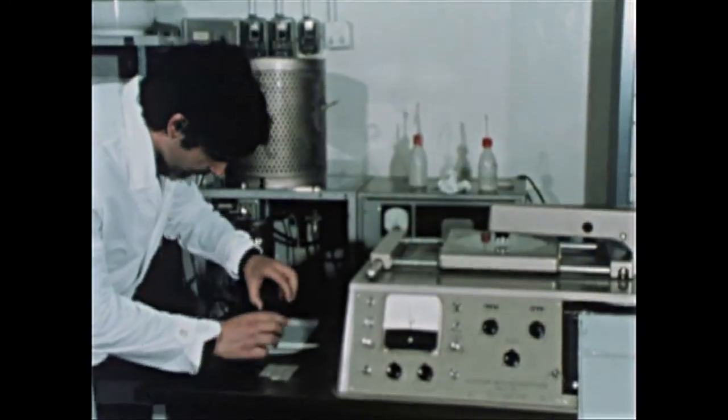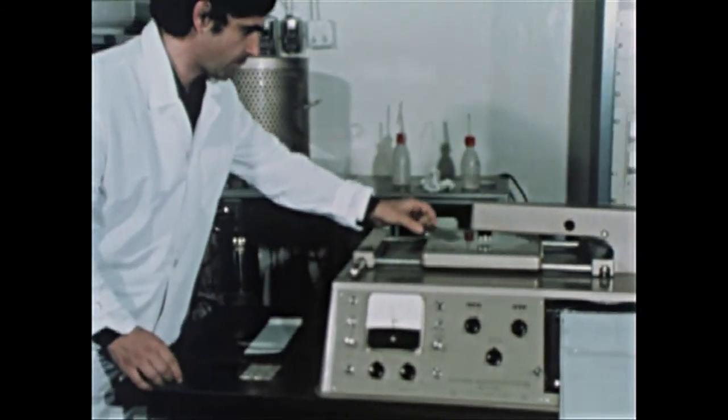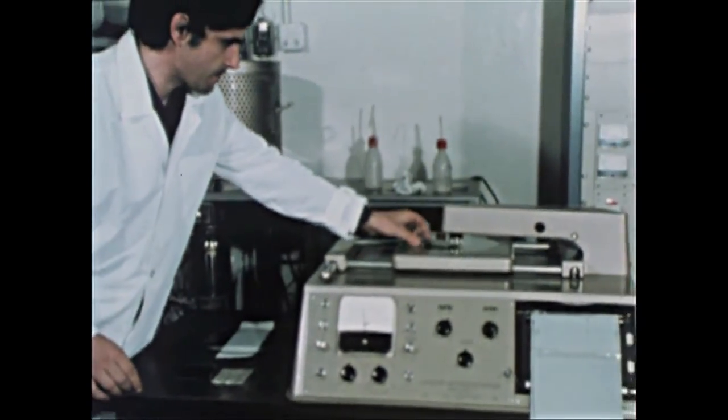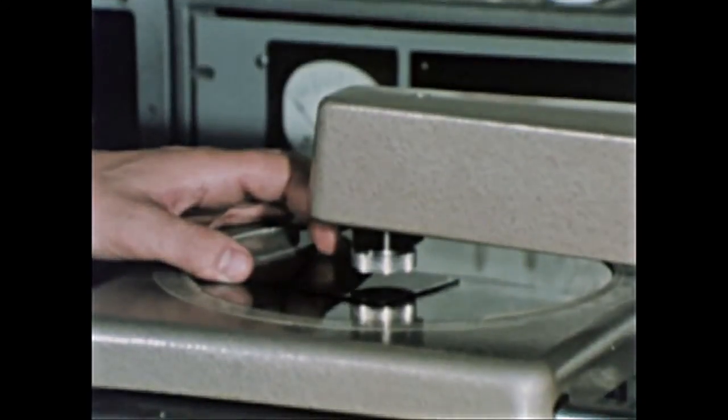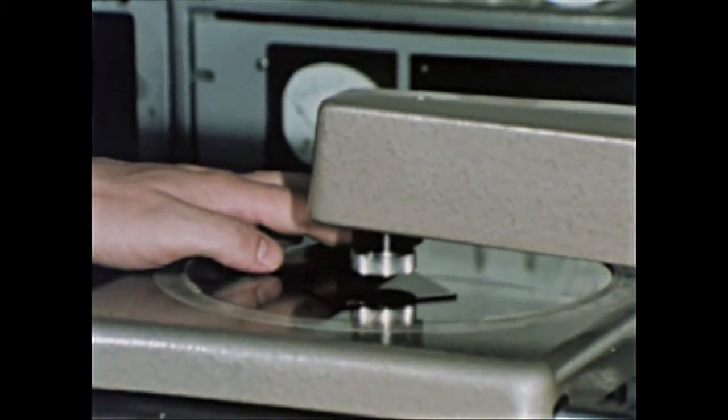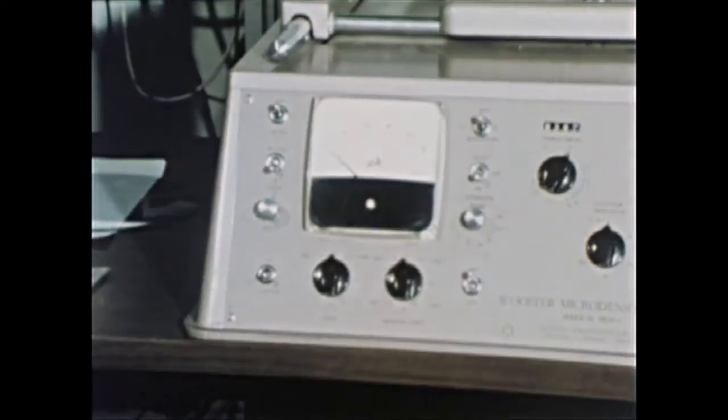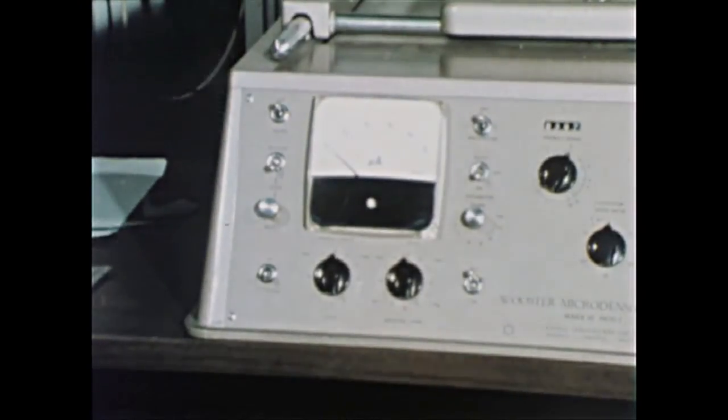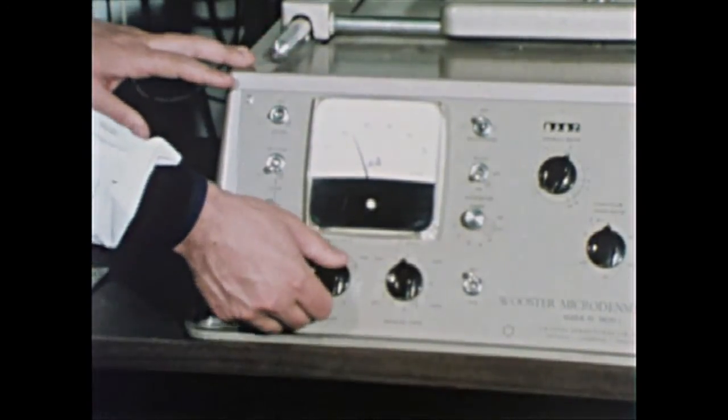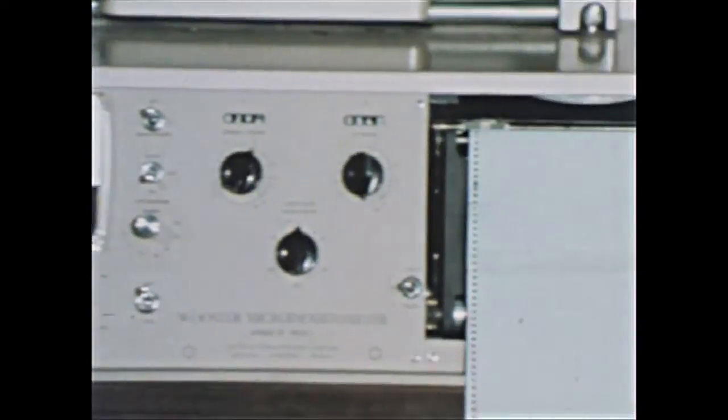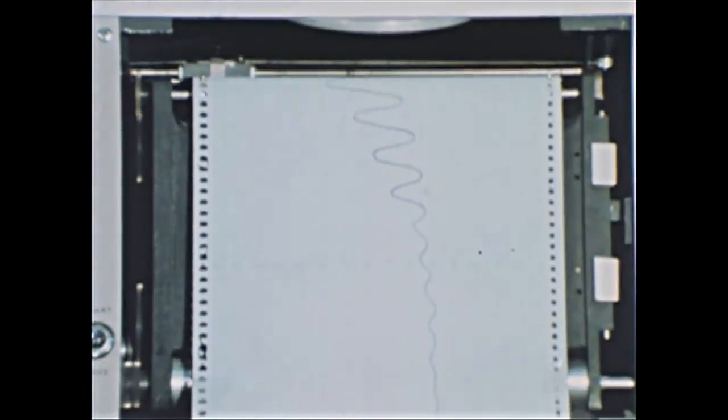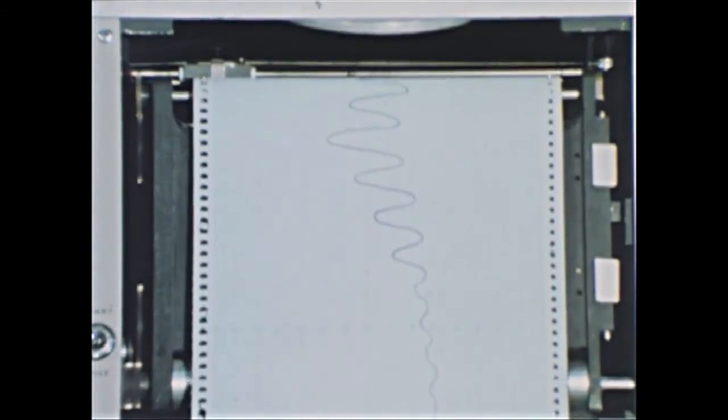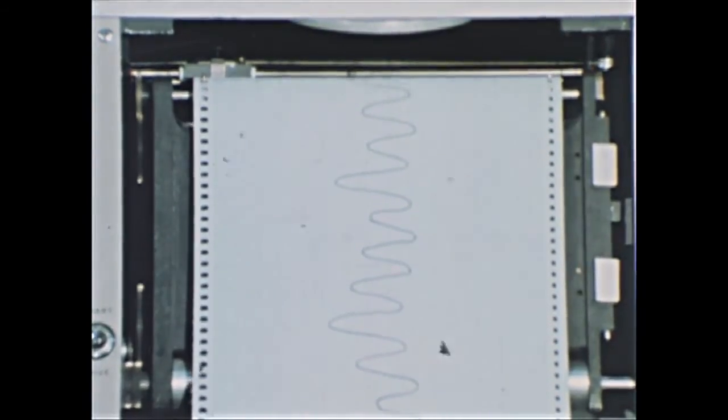We can best understand what this wave means by considering the interference experiments performed with low electron flux and integrated on a photographic plate. If we measure the blackening of the photographic emulsion by means of a microdensitometer, the blackening is proportional to the total number of electrons impinging on each region of the plate. If we talk about a single electron, the same blackening curve will give the probability that the electron will impinge at any point.